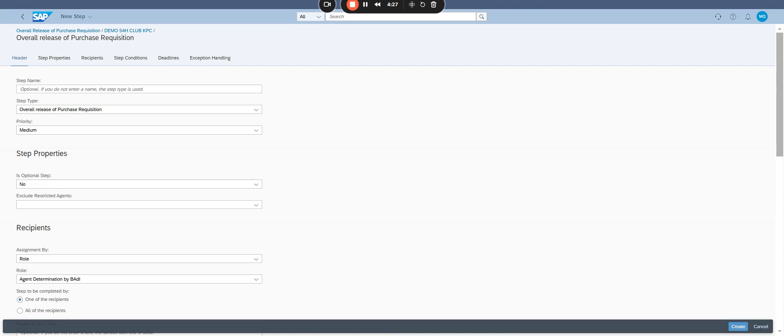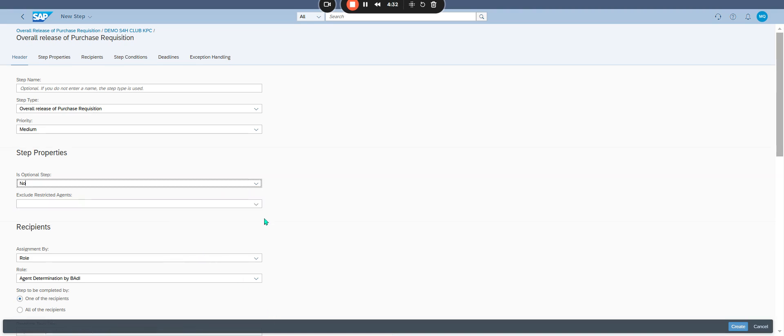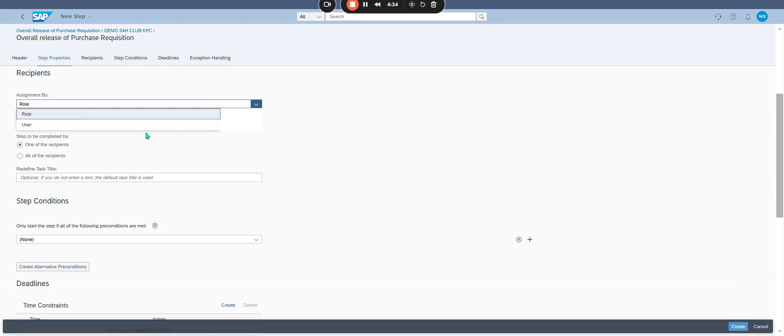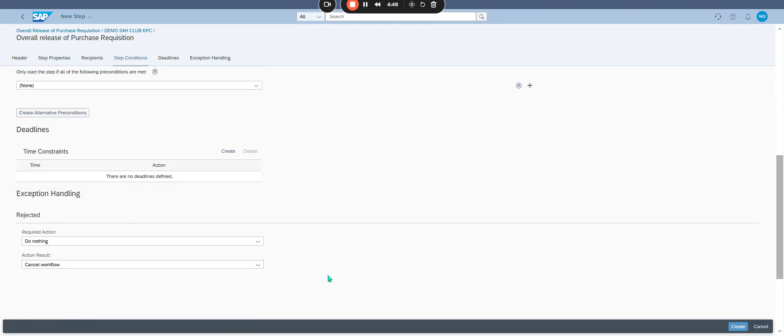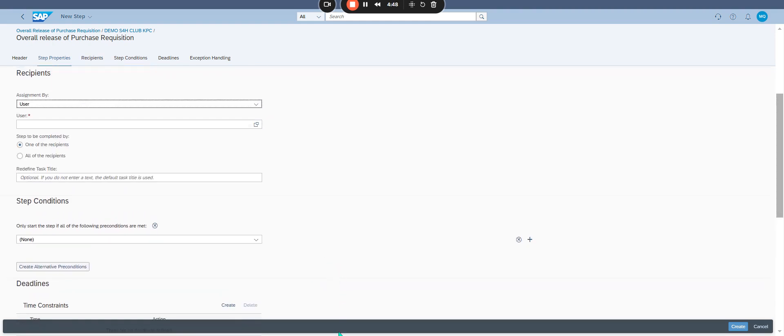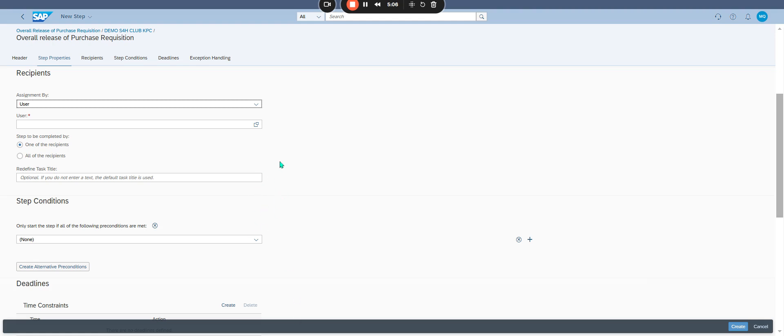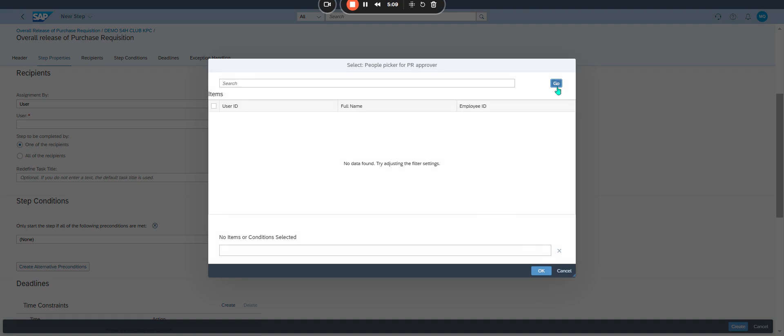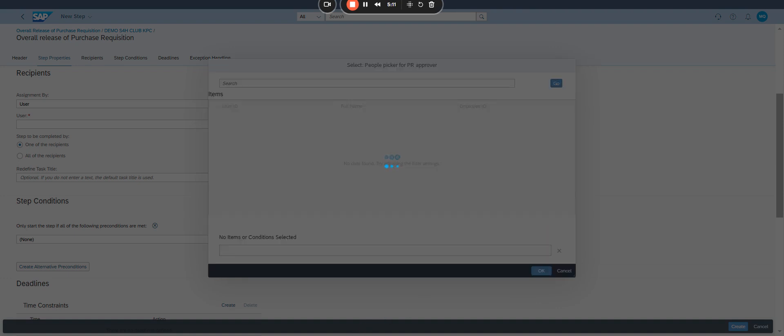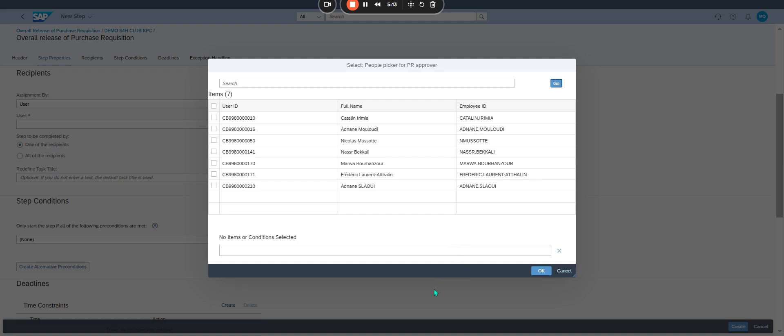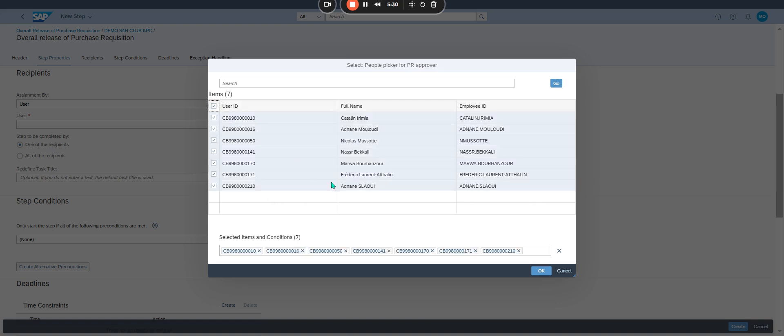Under recipient, set assignment by to user. Select the approver, use the F4 help to find and select the appropriate user. I don't know where, I'm not in the list, so weird. So I select this guy.